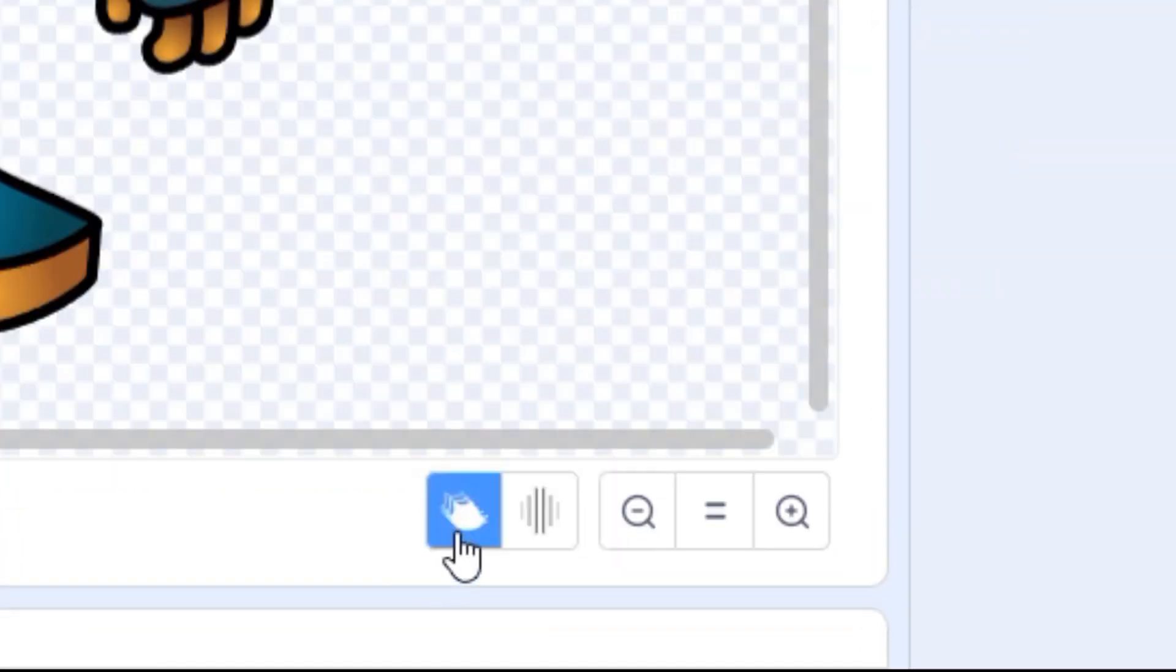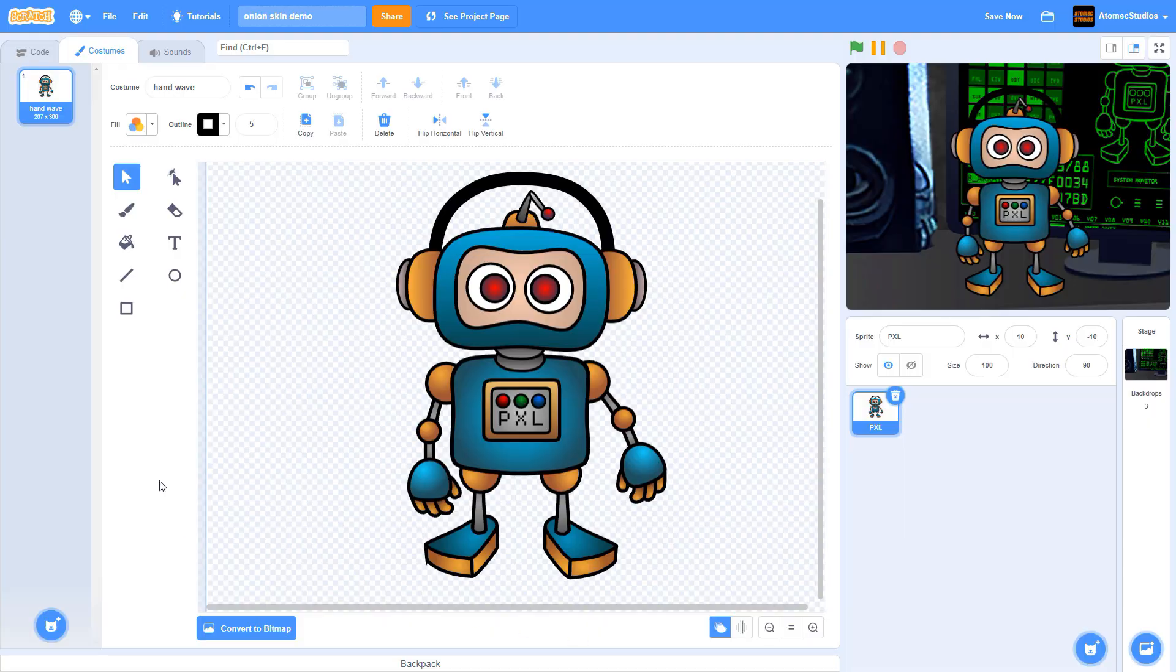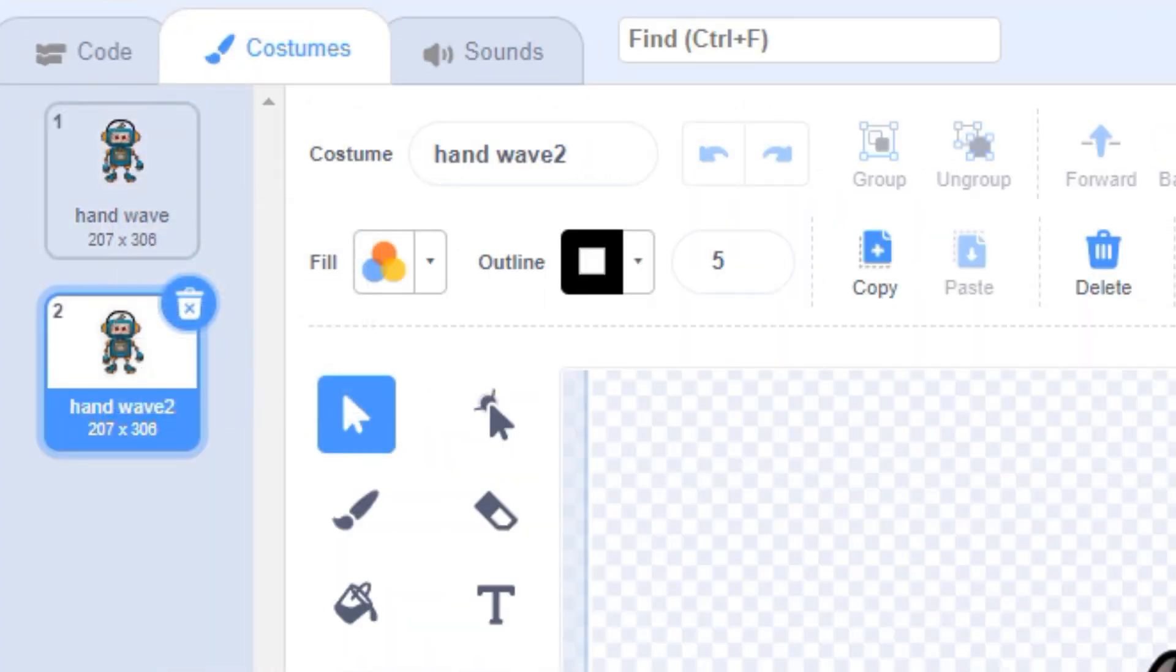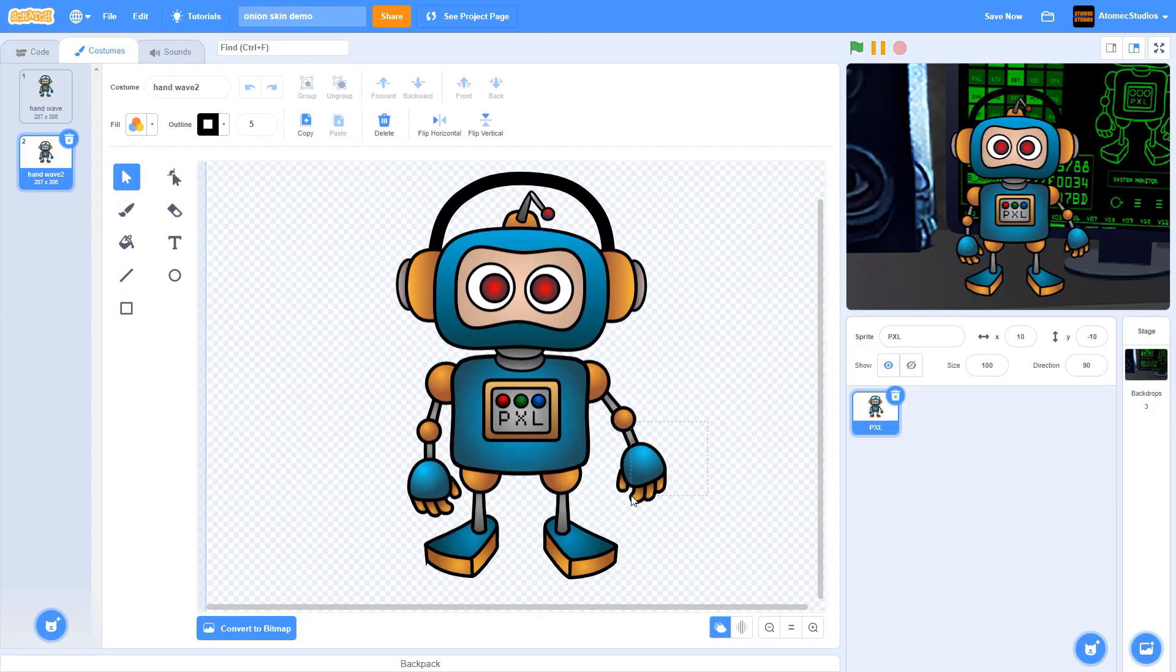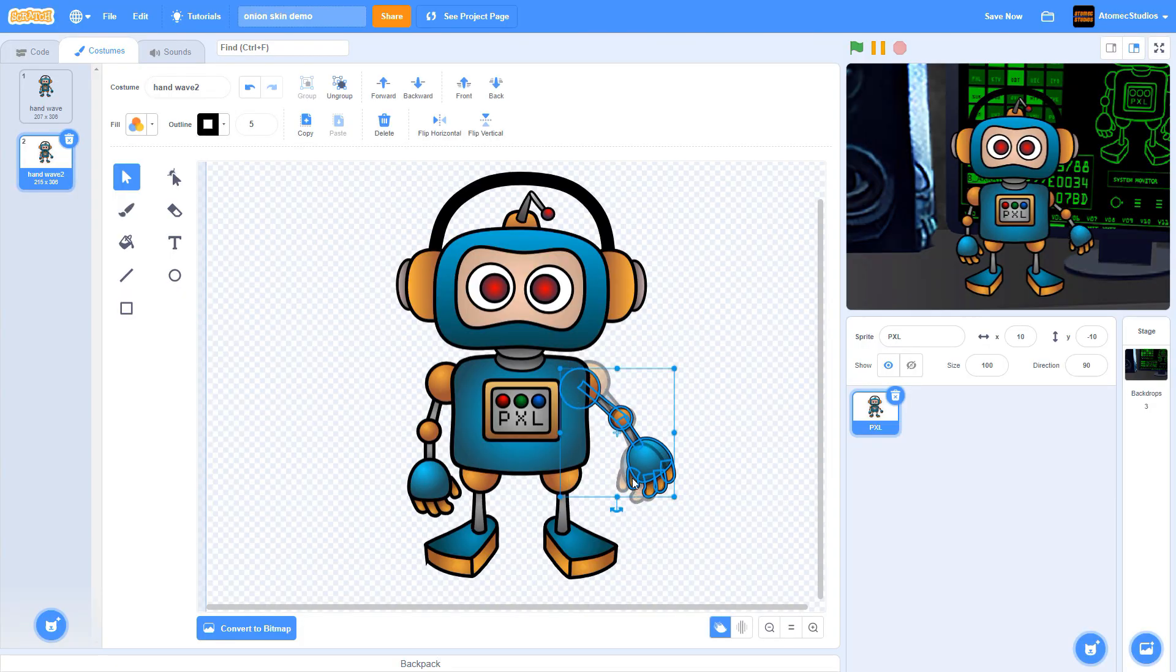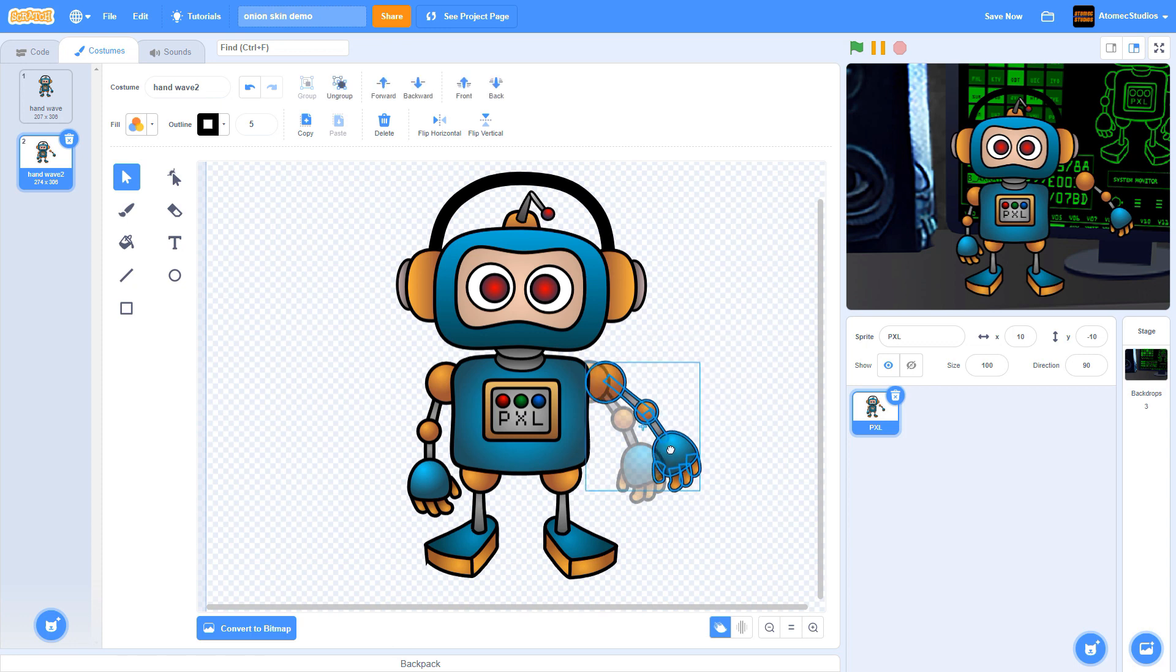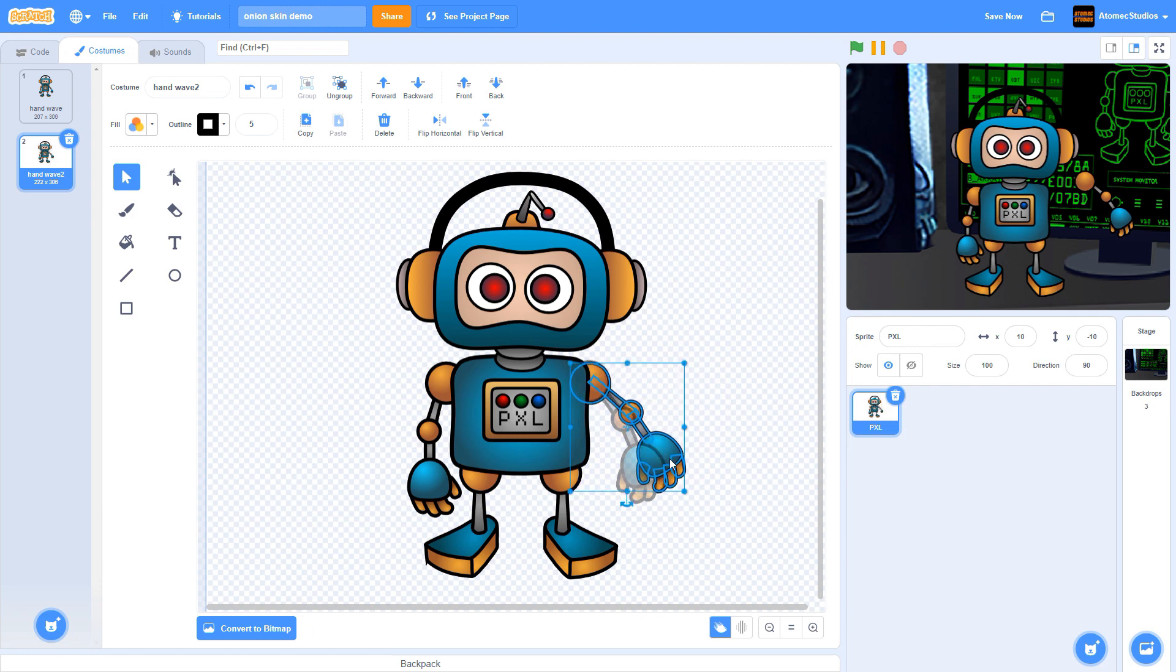Click the left button to switch on your onion skin. You won't see anything new happen until you duplicate your costume and make a small change. I've moved Pixel's arm here, but a ghostly version remains on the screen, showing me where his arm was in the previous frame.